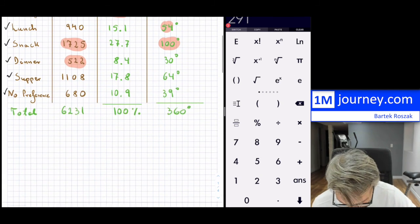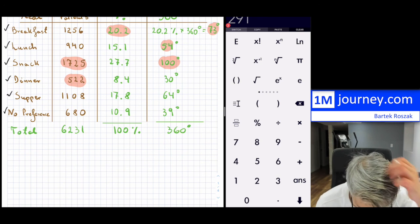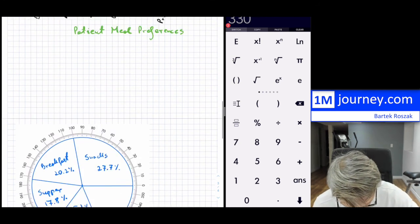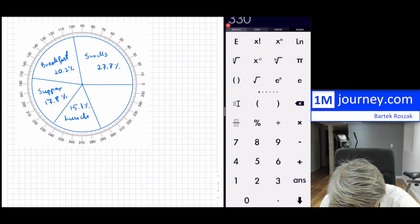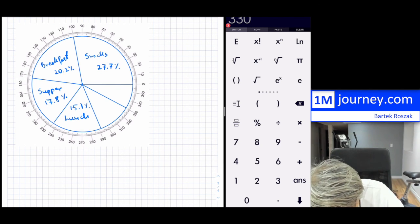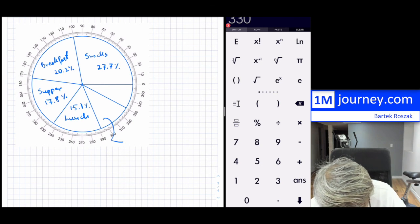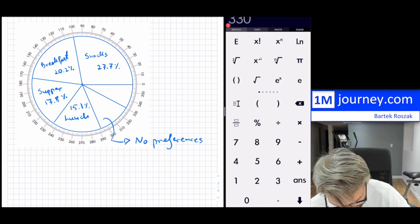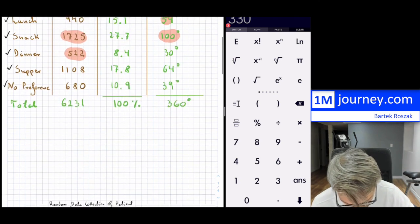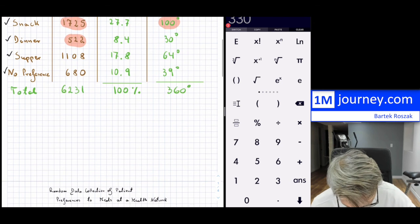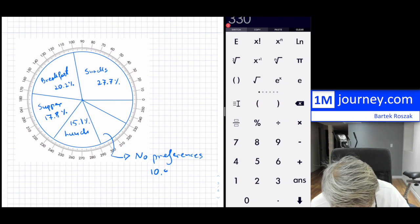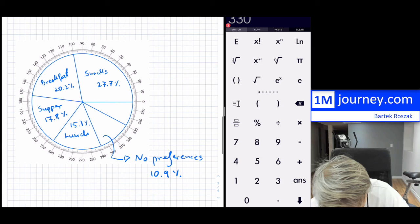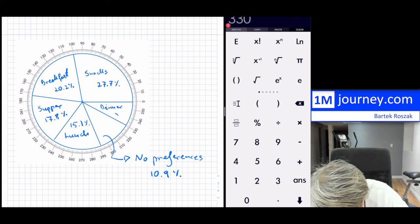That gives me four sections. The remaining two: no preferences — 39 degrees, so 291 + 39 = 330 degrees — labeled 10.9%. Finally, dinner takes the last slice from 330 to 360 degrees, labeled 8.4%.